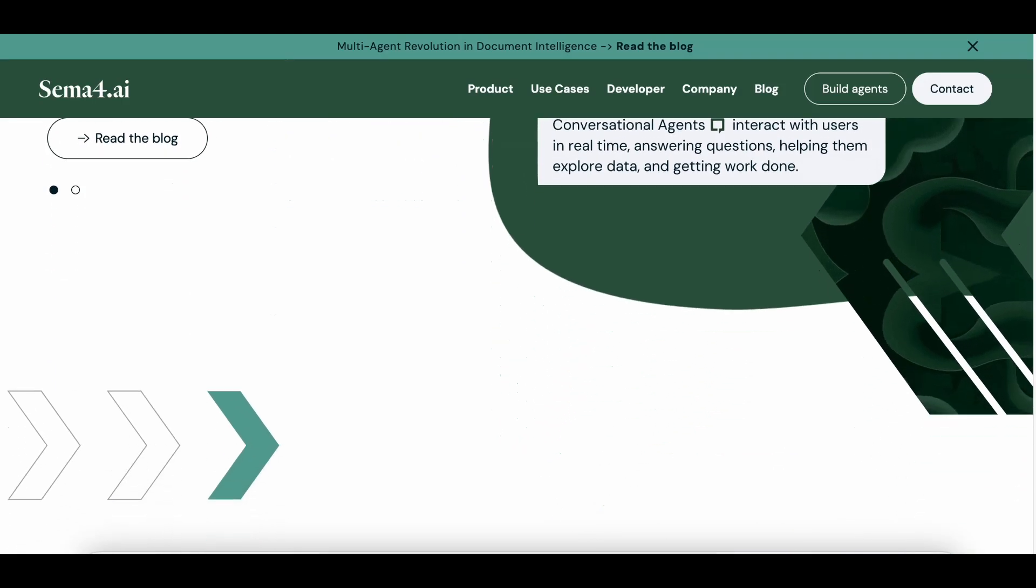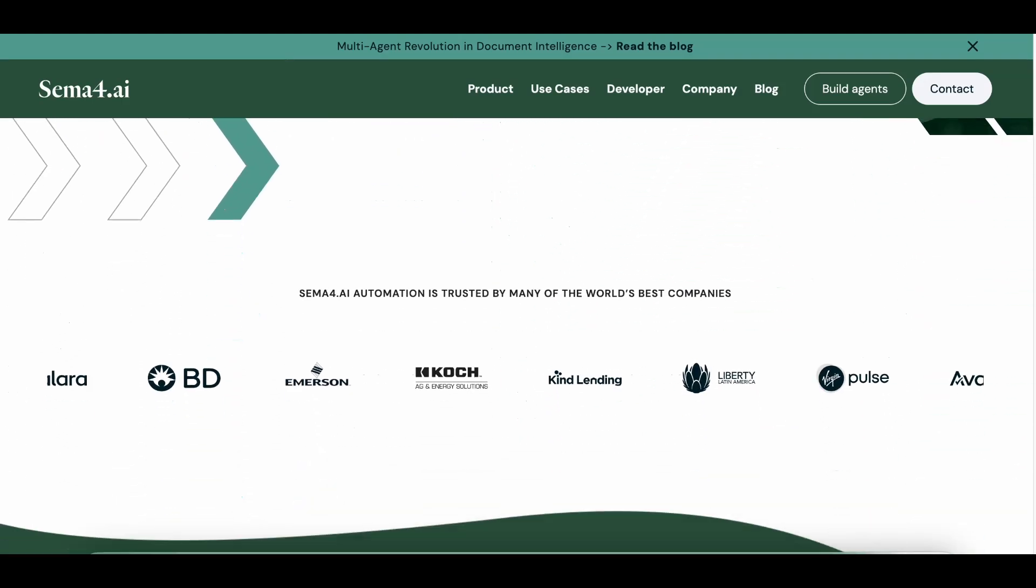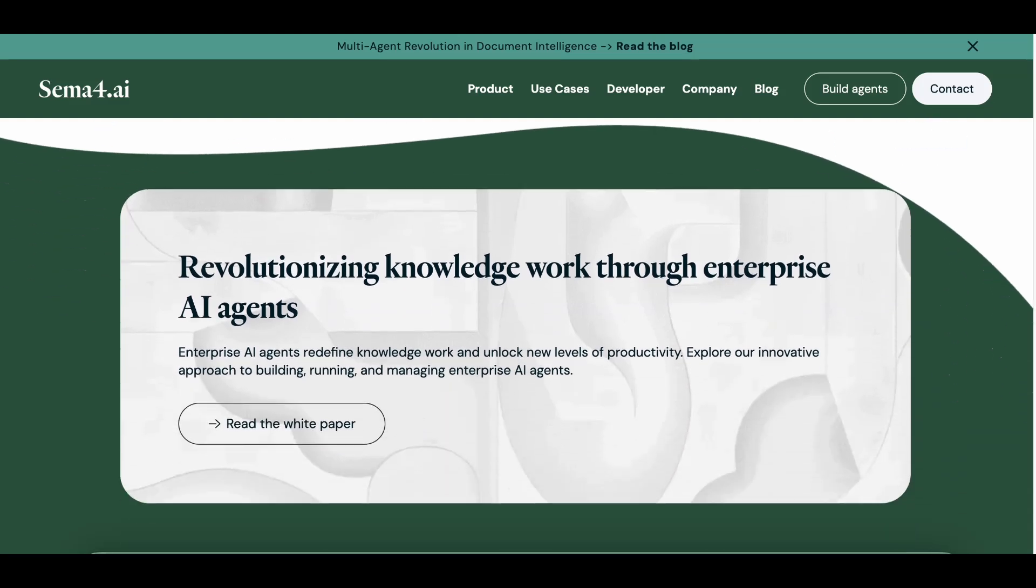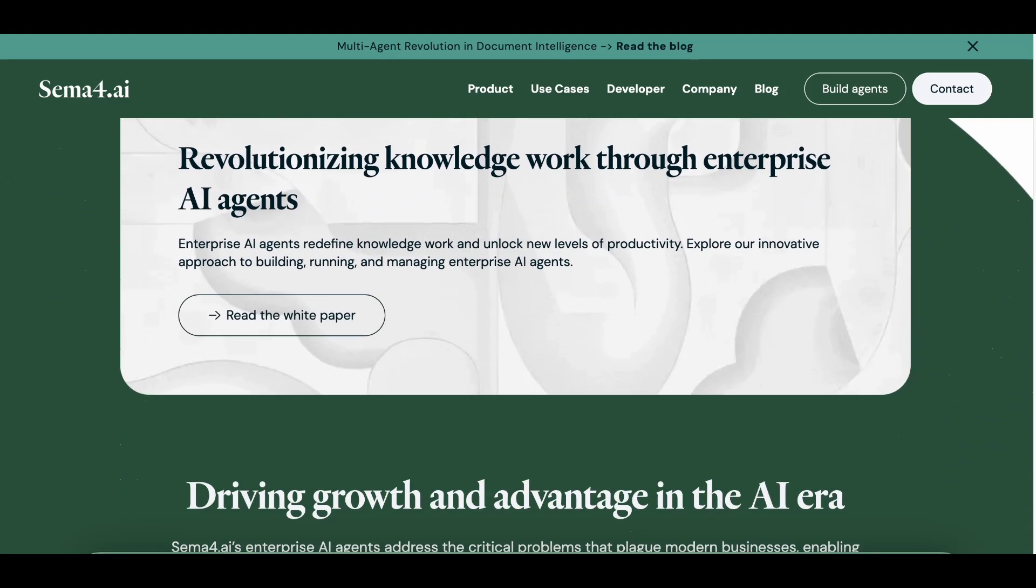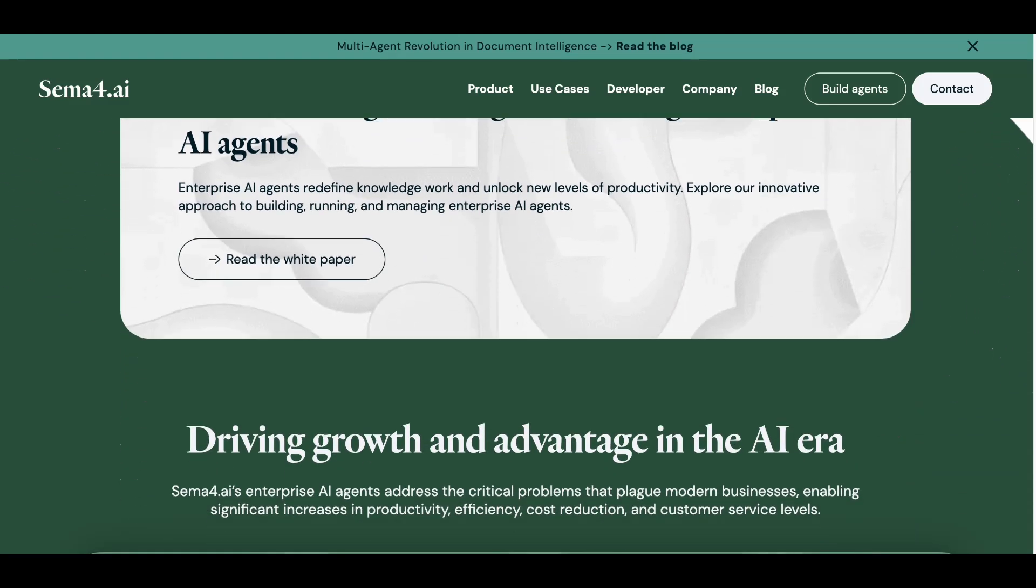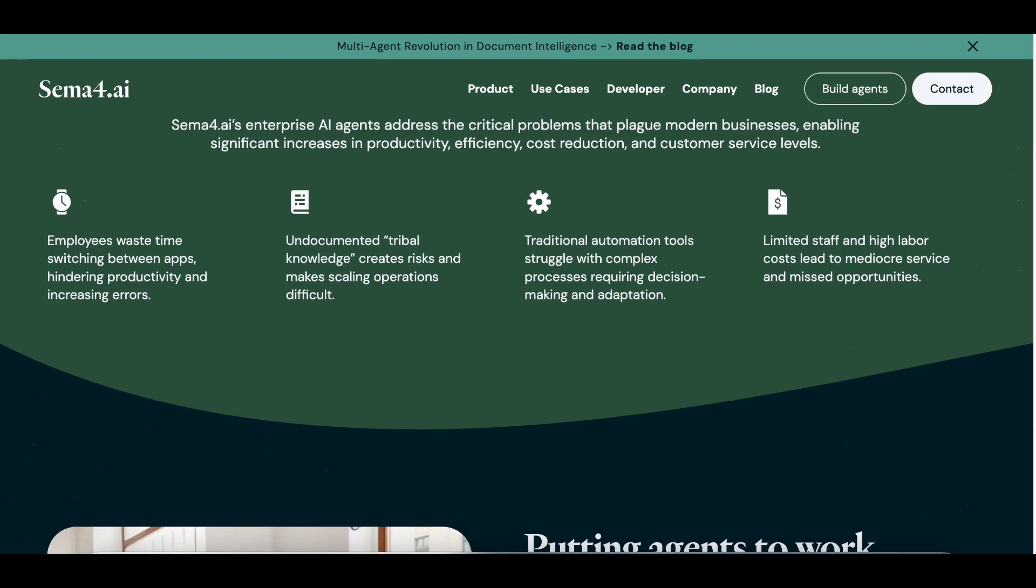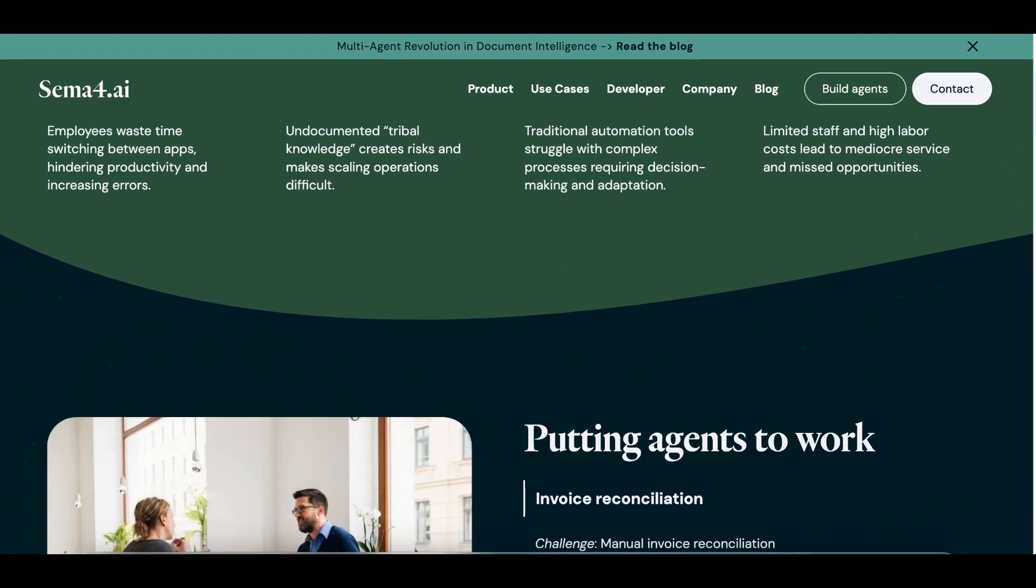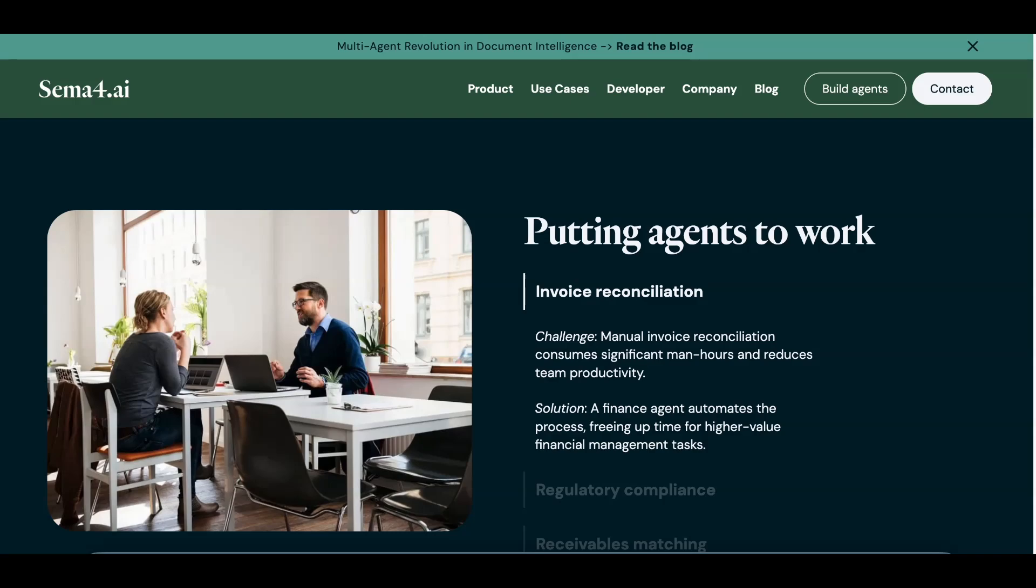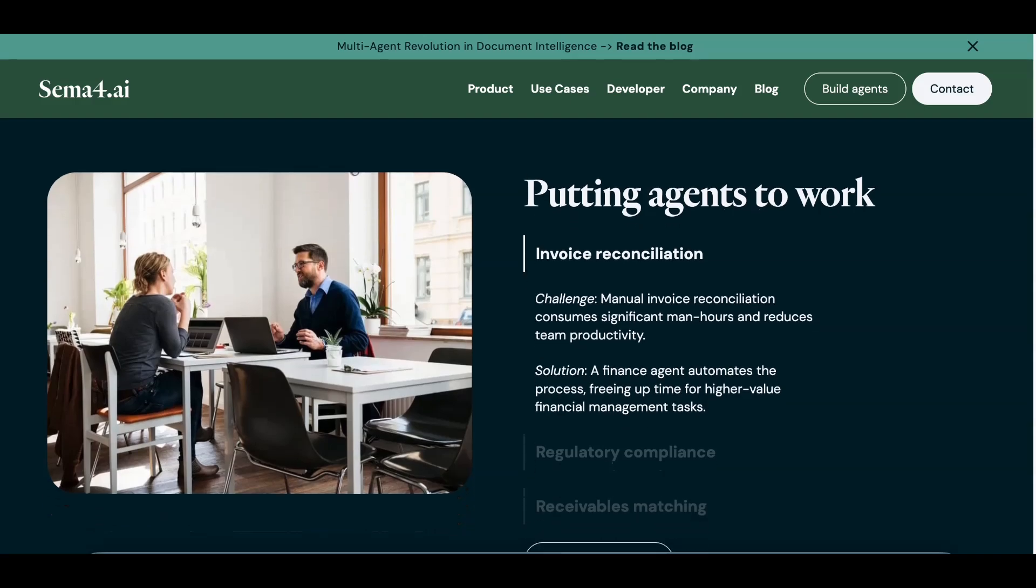For those who prefer a more developer-focused approach, Robocorp offers an open-source RPA stack. It combines robot framework with cloud-based orchestration, making it ideal for building and deploying bots at scale.